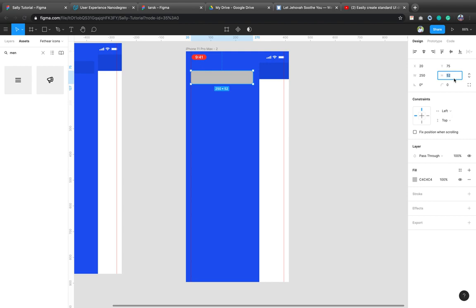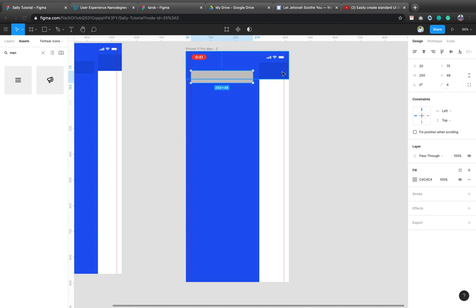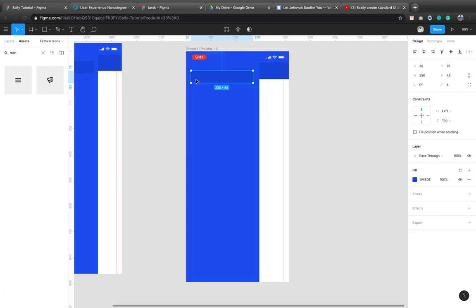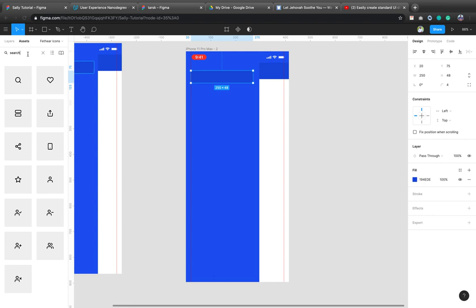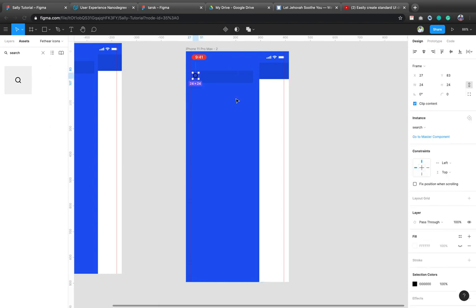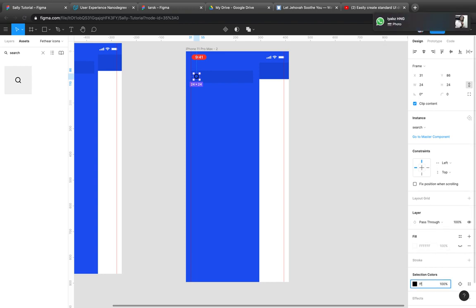Let me give it the height of, let me give it a radius of four. Let me give it this color. Now I need a search icon. So what I'll do, I'll go here and search for this search icon, pick and drop. Awesome. That's how easy it is.